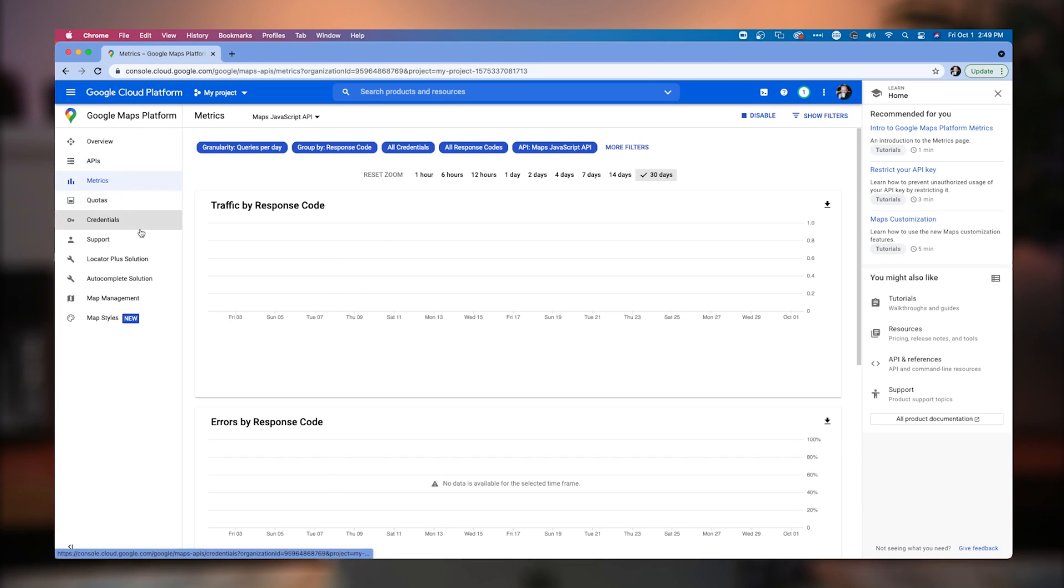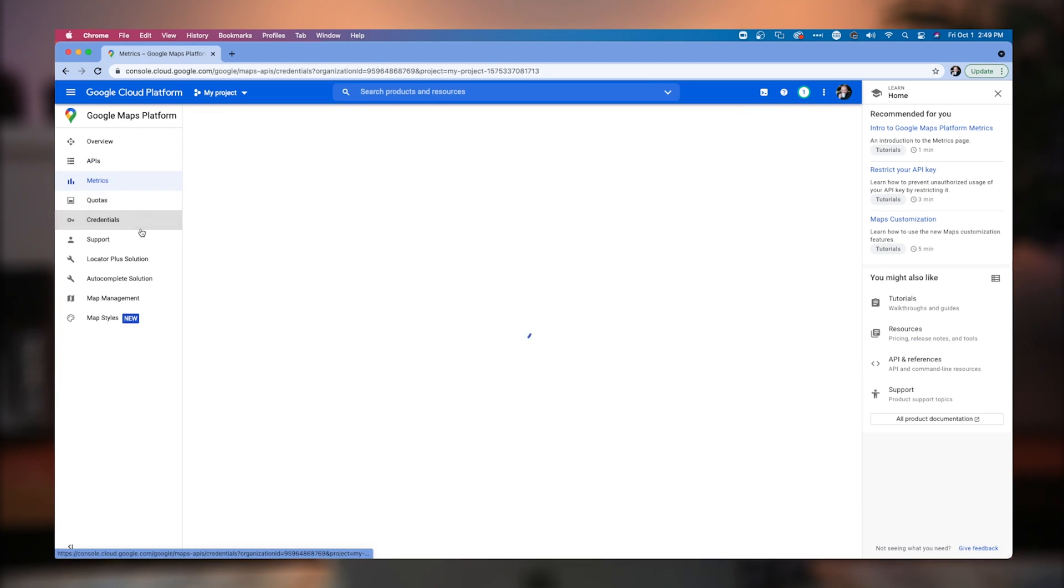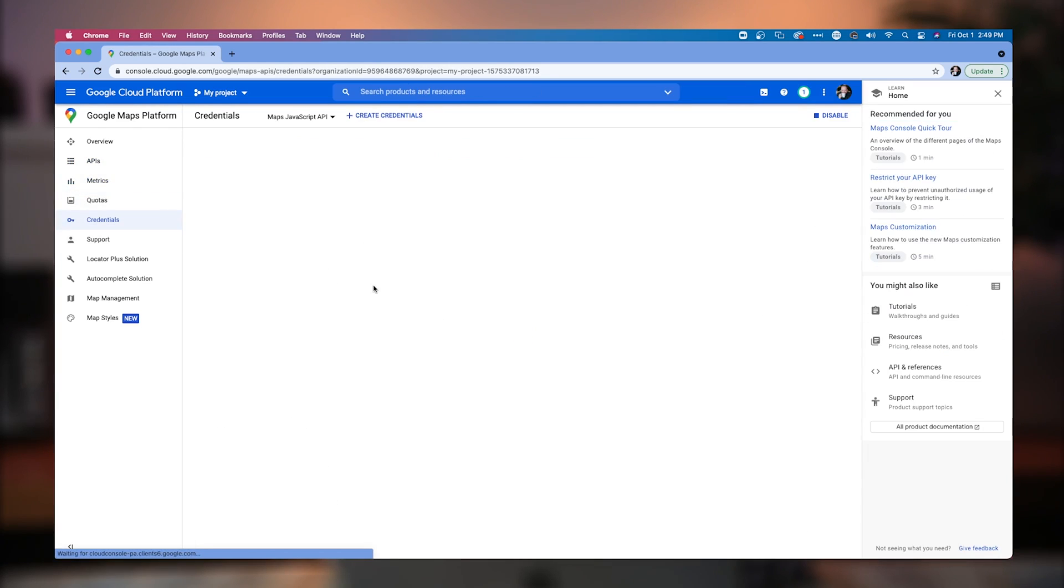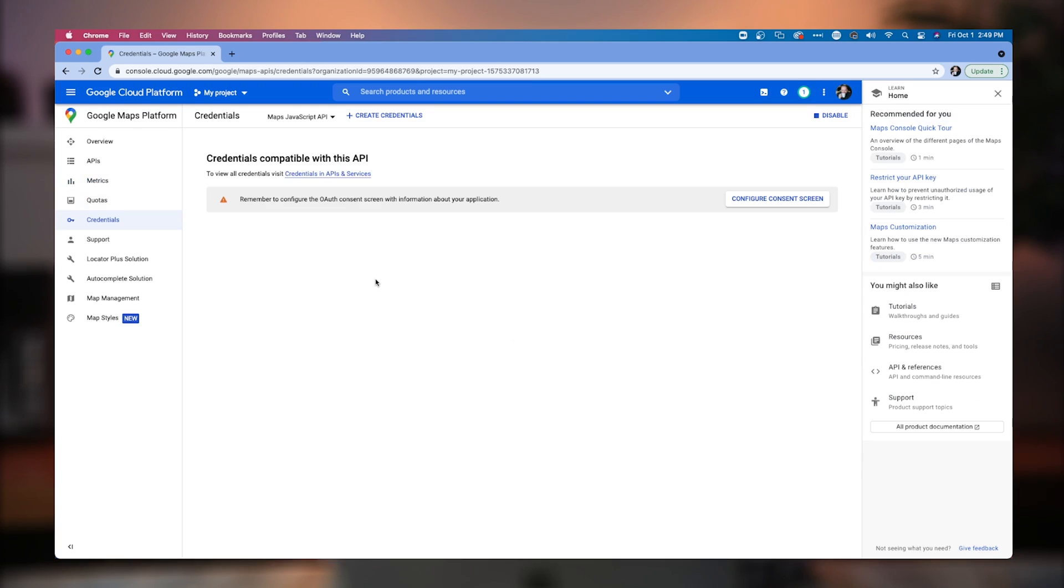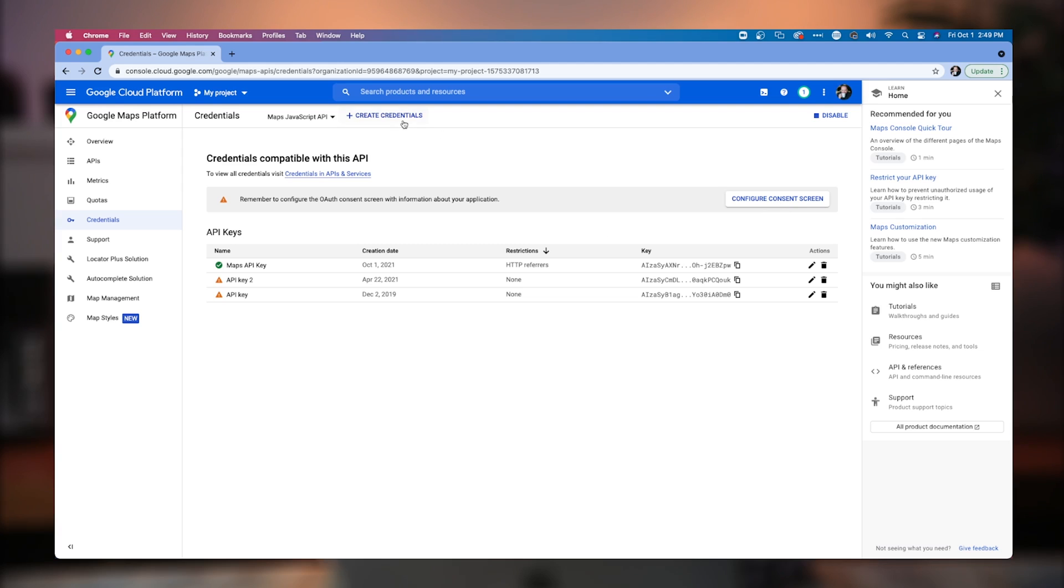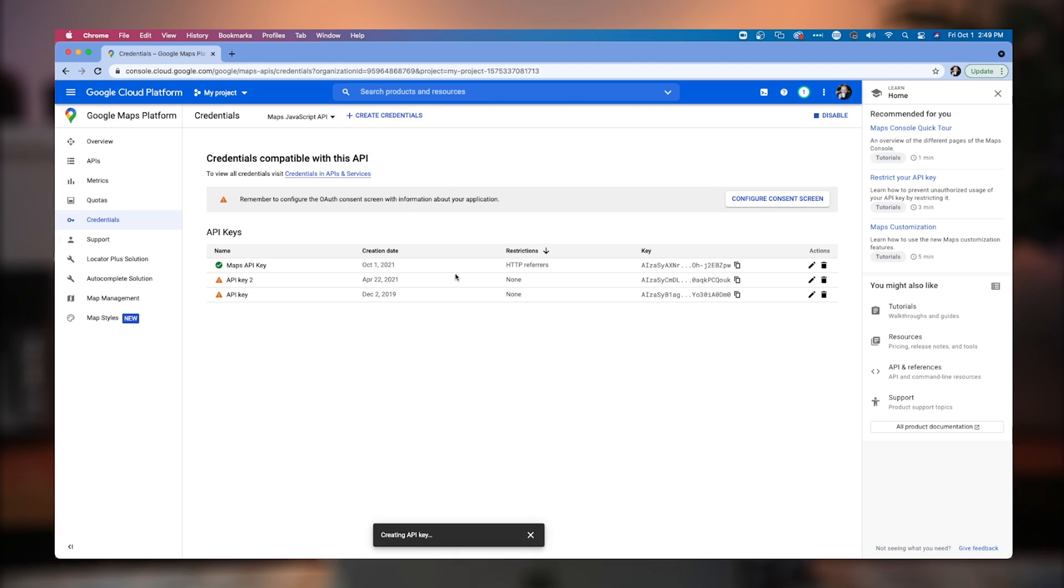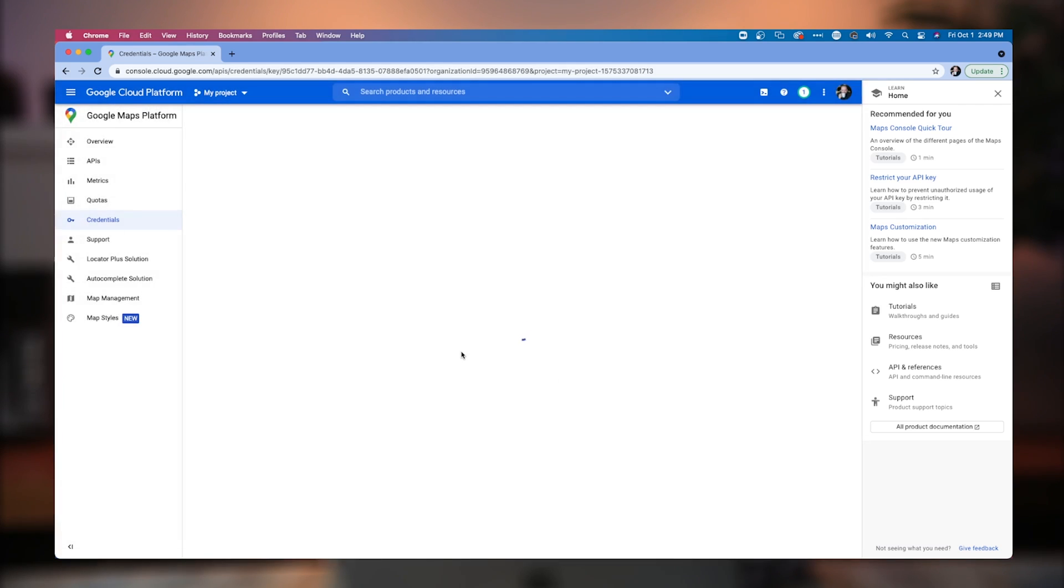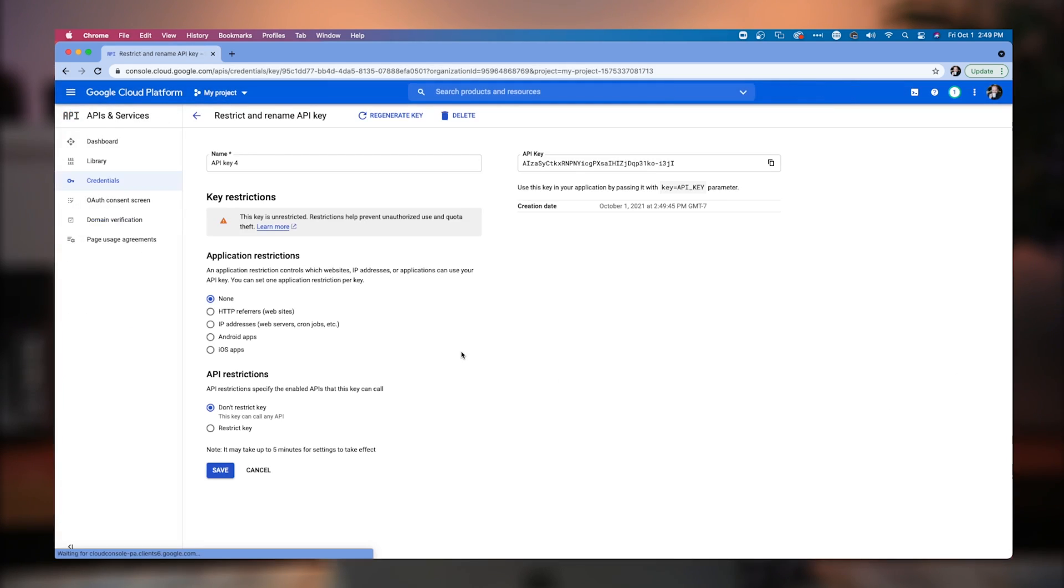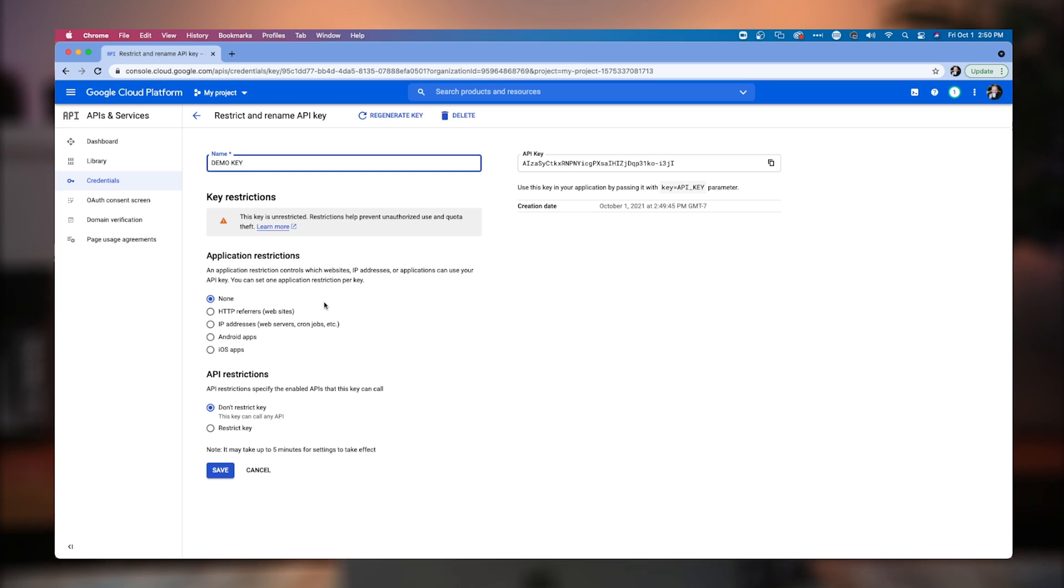Now you want to go over to credentials and under credentials, this is where you want to configure your new key. So I'm going to go and configure a key now. So I'm going to create credentials. I'm going to create and configure an API key. This is going to be the key that we're going to be using. Don't worry, this key will not exist after this video is published. So we're going to set that up and then we're going to hit restrict key. Now under this restrictions of the key, so this we're going to call this the demo key.